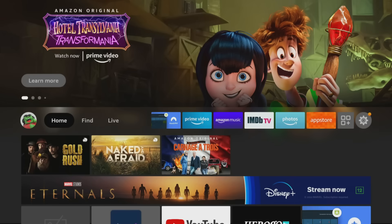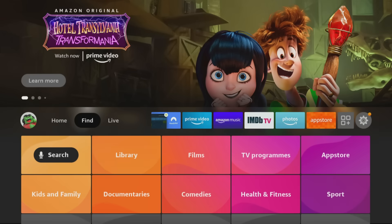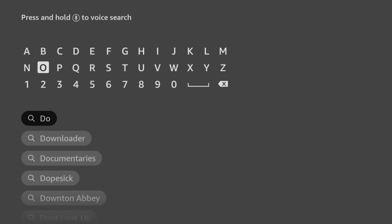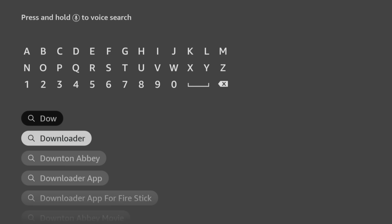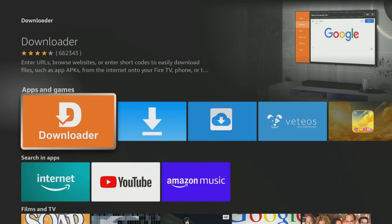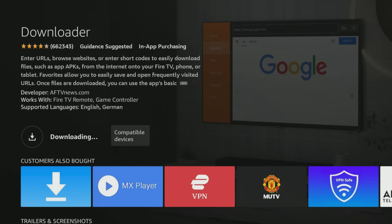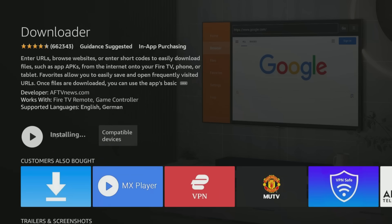Alright, let's jump right in. First, we need a way to install the necessary apps on your Fire TV Stick, and we can do this by using the Downloader app. Head over to the Amazon App Store and search for Downloader. This essential app is what we'll use to sideload both our custom launcher and a launch on boot app.